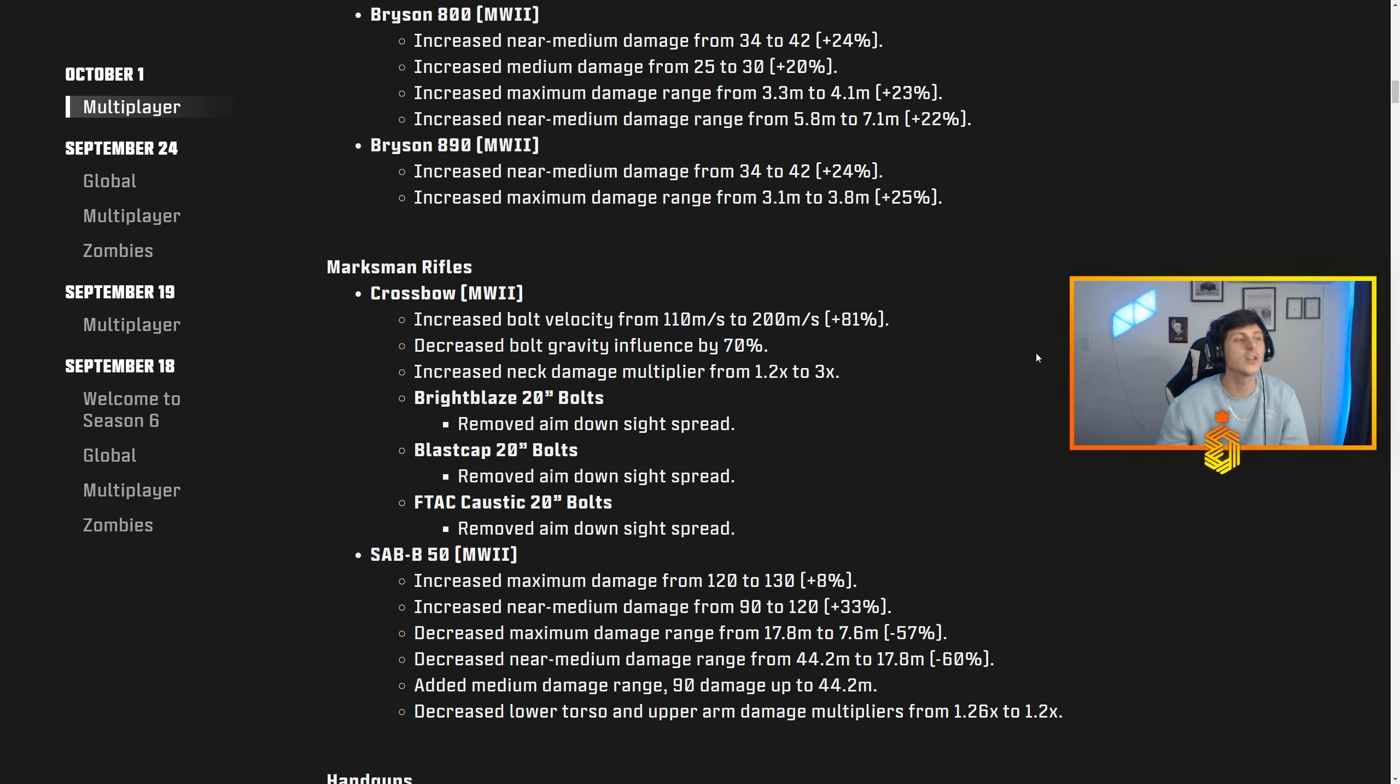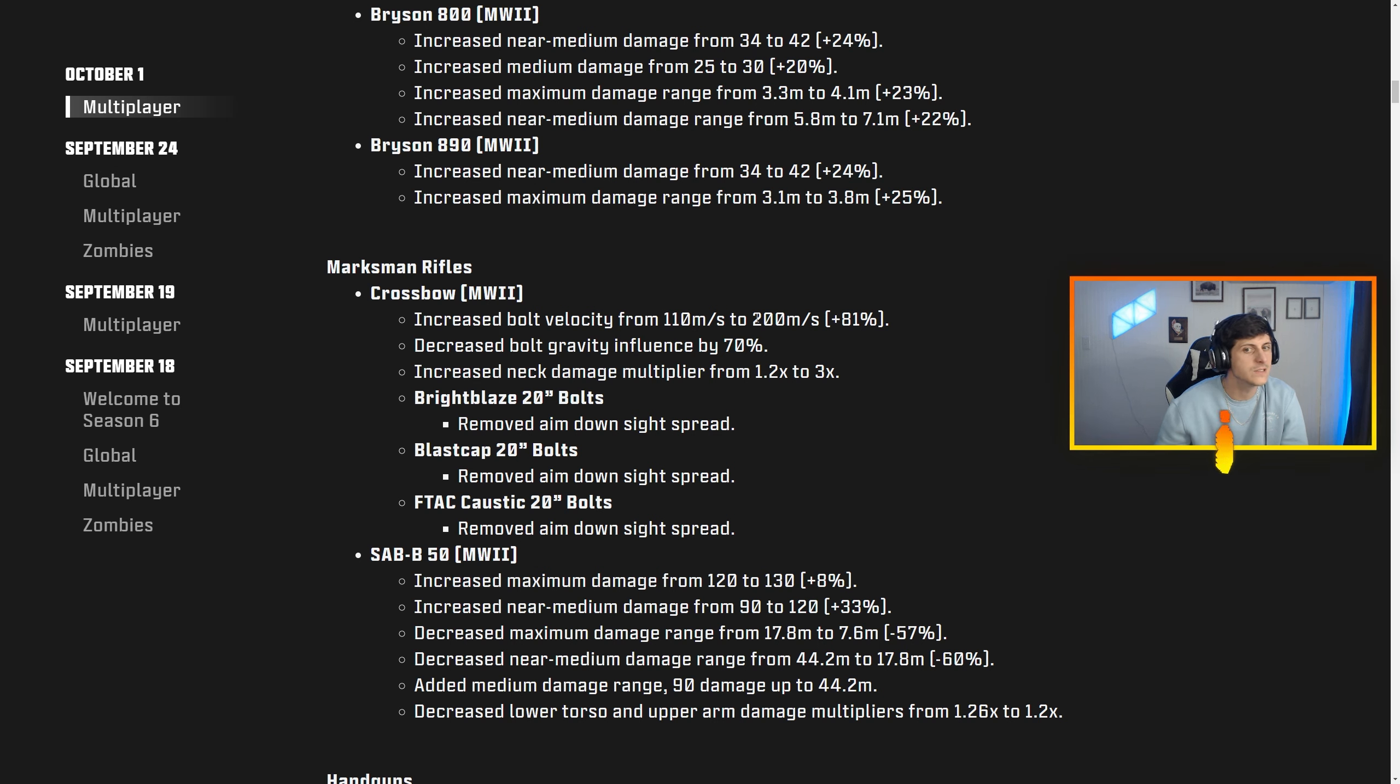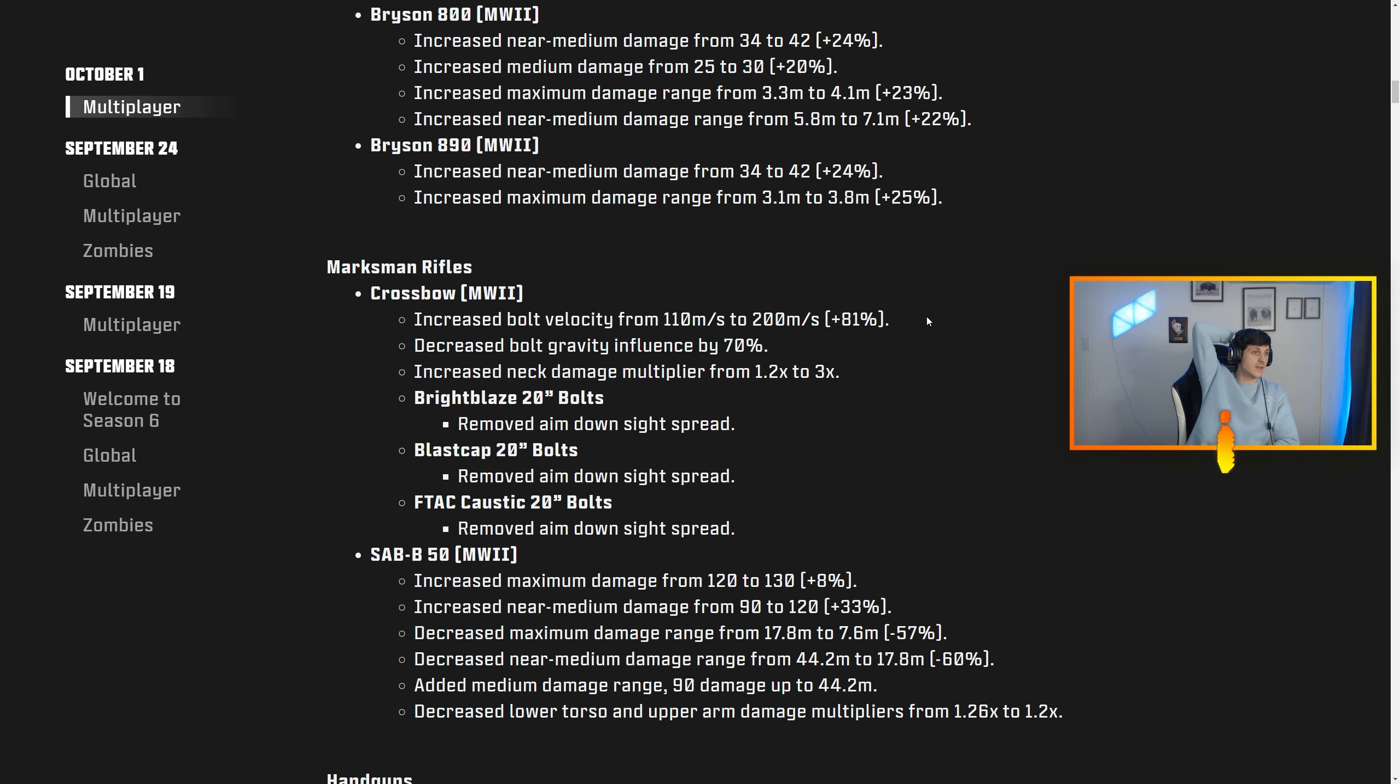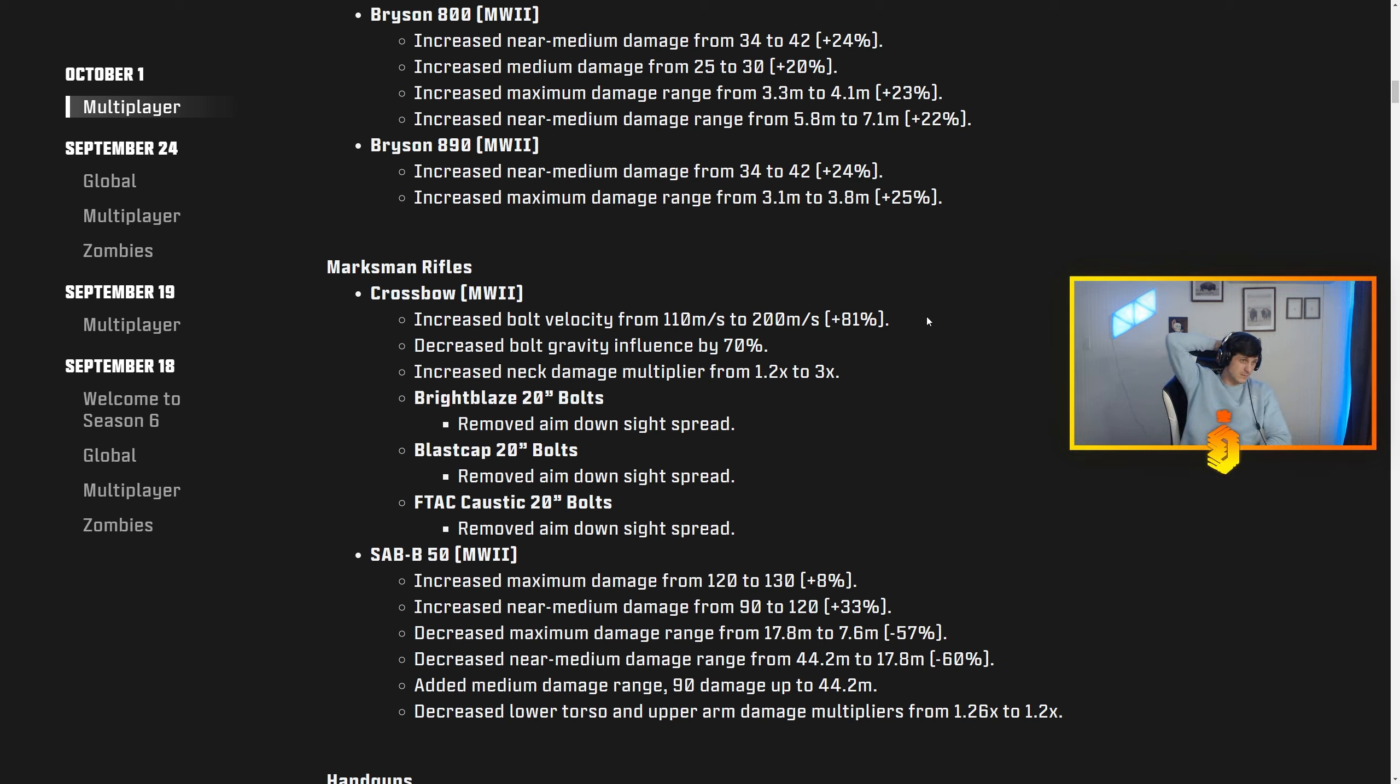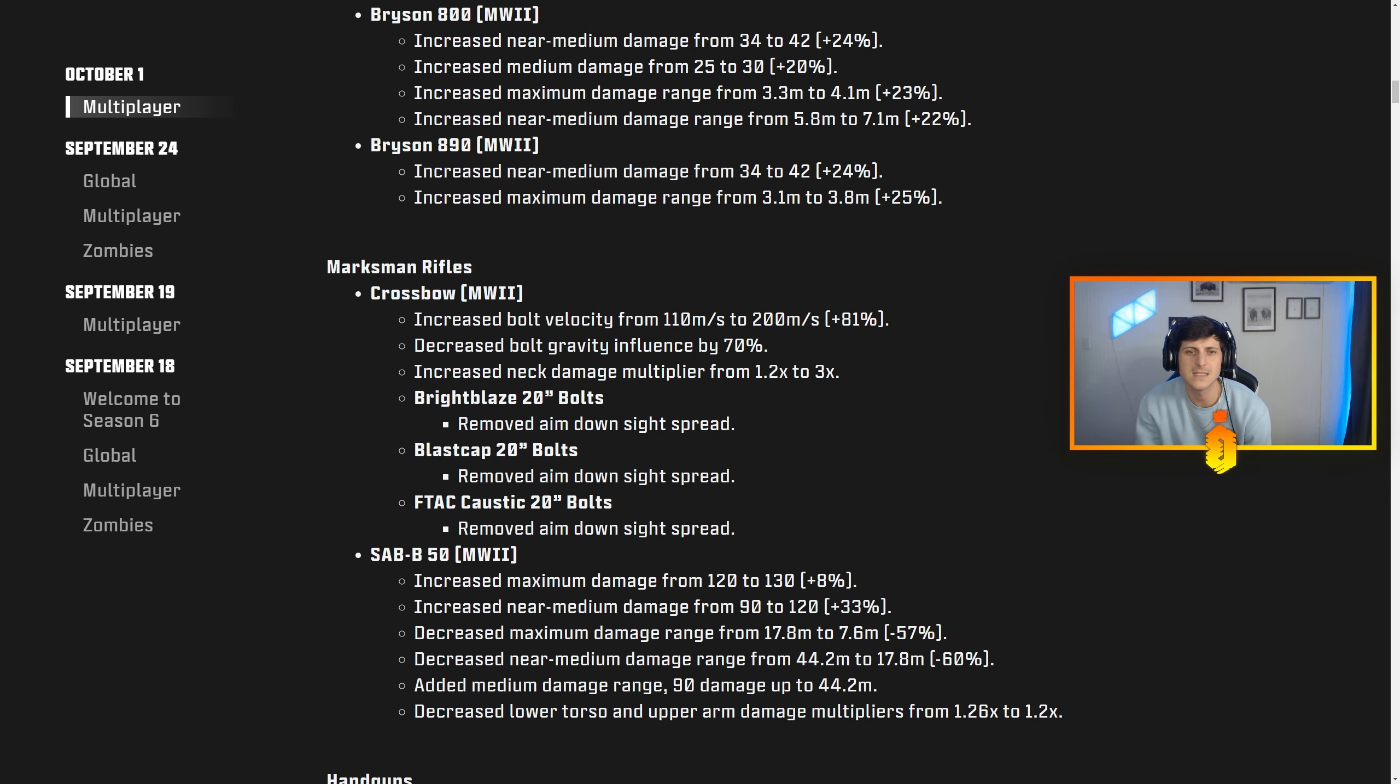So this actually should feel like hit scan for a little bit further now. A crossbow's hit scan probably up to 10 meters realistically. Going from 110 to 200 meters per second, we're looking at hit scan up to like maybe 18, maybe 20 meters. That's still really solid for a crossbow.